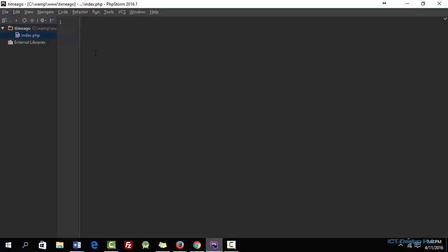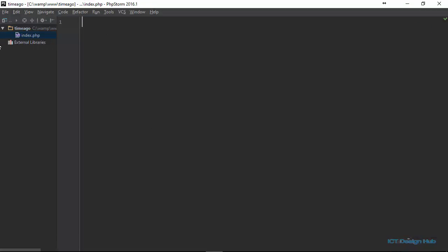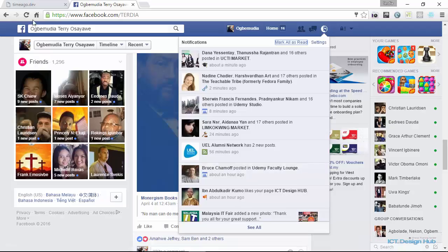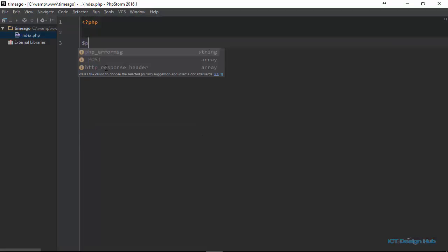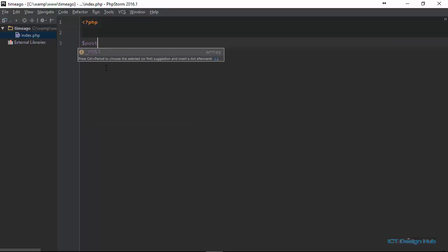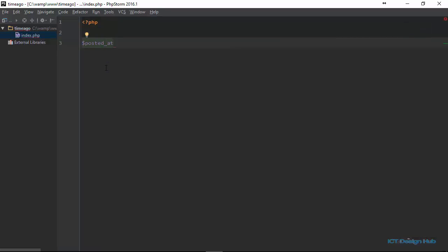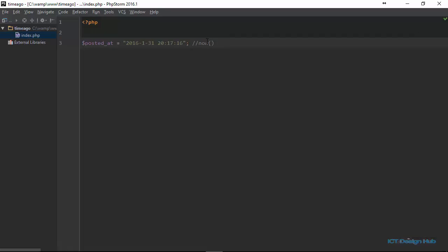I'll go over to my text editor and here I have a blank project with one file inside — index.php. If I refresh this page, you see it's a blank page. The first thing I'm going to do is open my PHP tag, then create a variable to store the date when a comment was posted. I'll call this posted_at, and the value will be equal to what I'm retrieving from a MySQL database — in this case, just a hardcoded string. This is the same way MySQL will store your date when you use the NOW function in PHP.